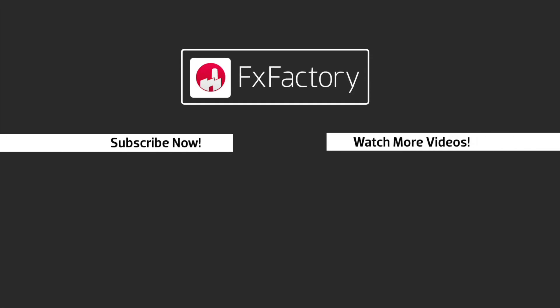FX Factory offers a huge selection of great effects. And if you don't have them yet, I suggest you go try them out at FXFactory.com. Subscribe to this channel for more great videos every week.